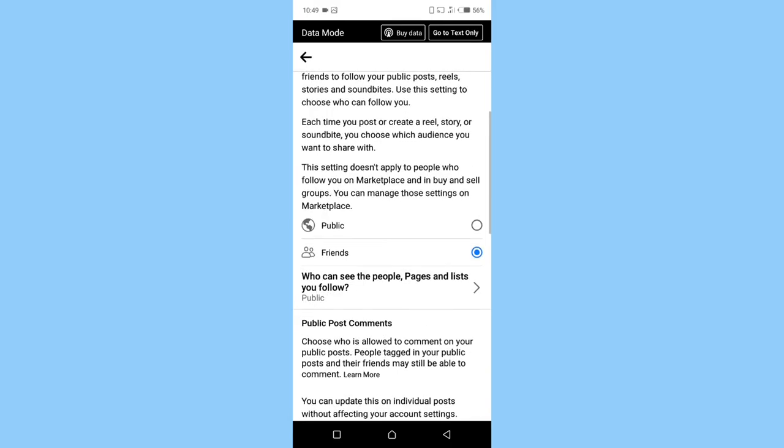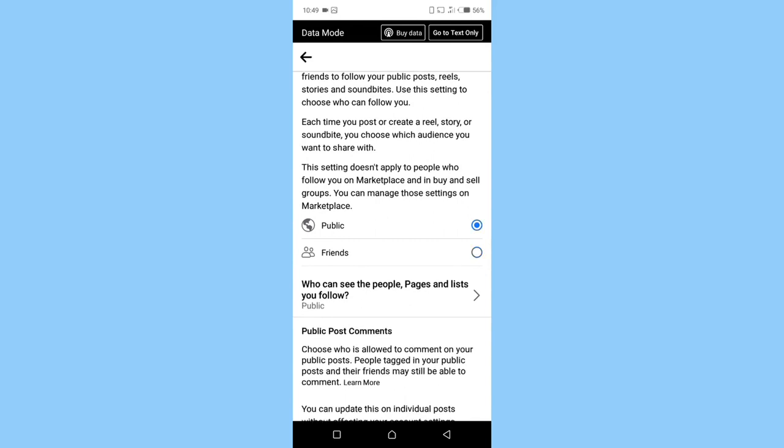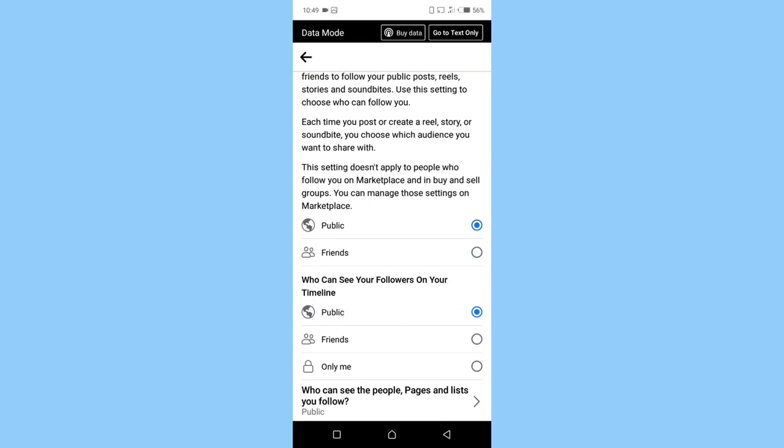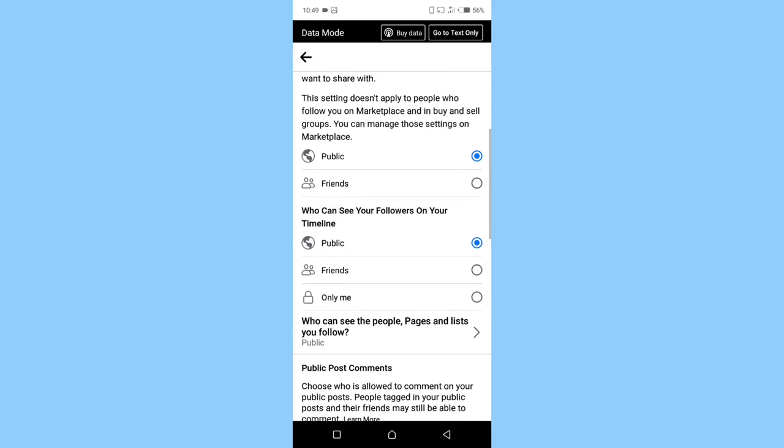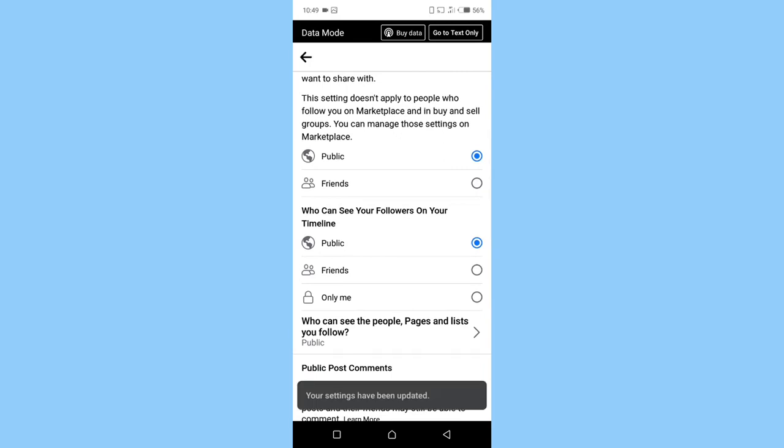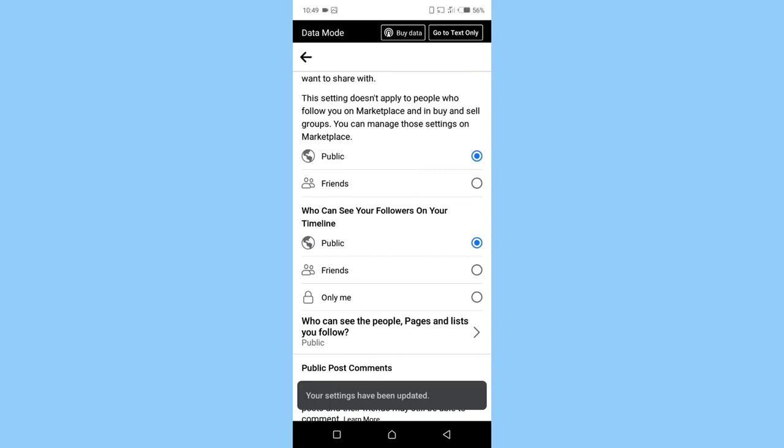Now change it from friends to public. As you can see, there is a pop-up who can see your followers on your timeline. Make sure it's on public, everything public. Make sure it's on public.